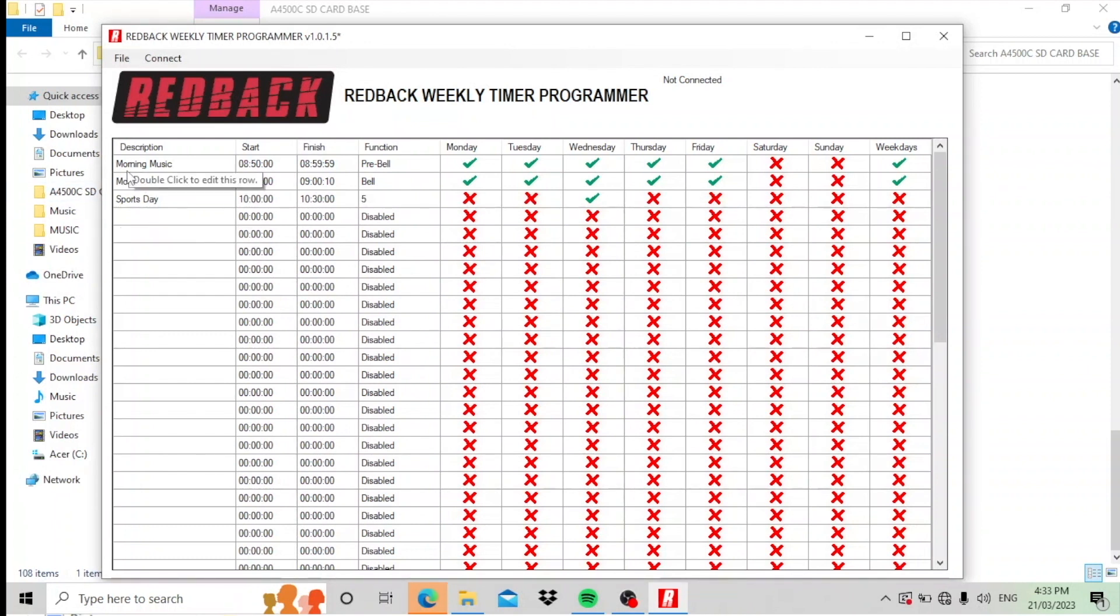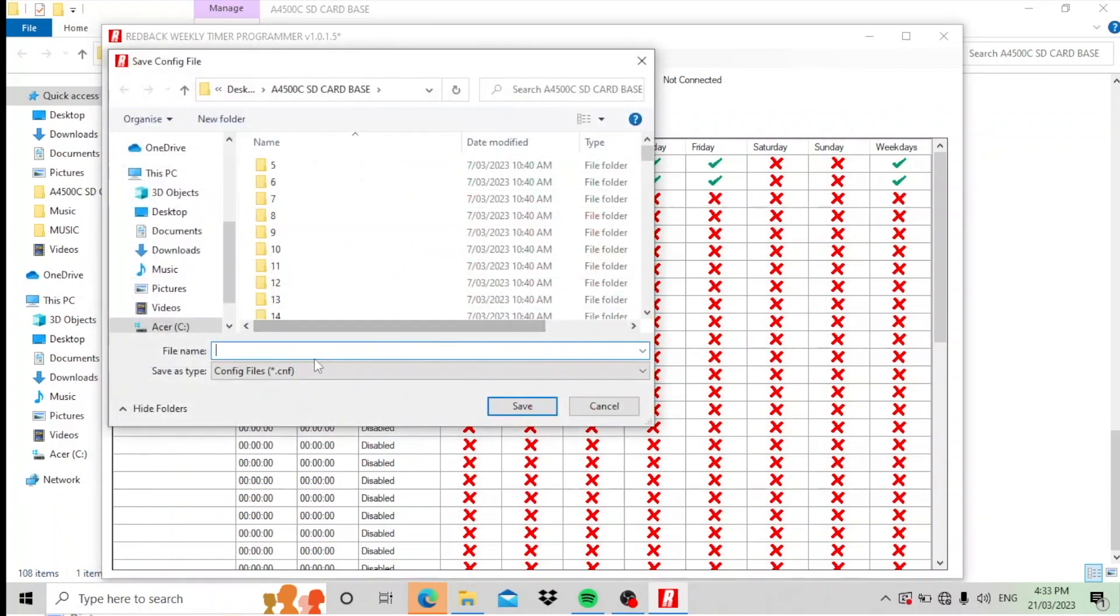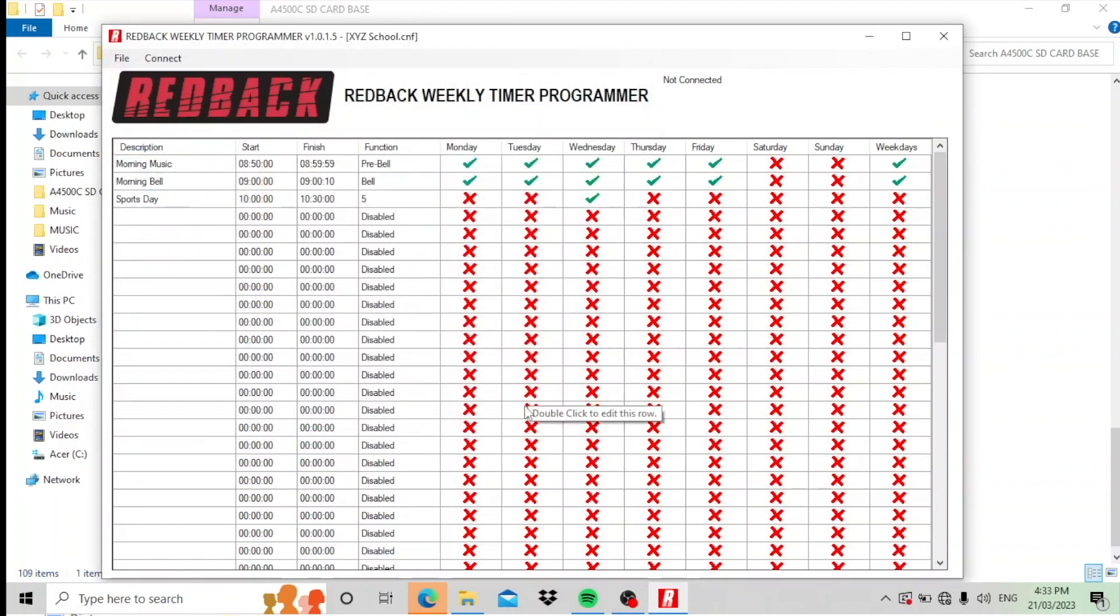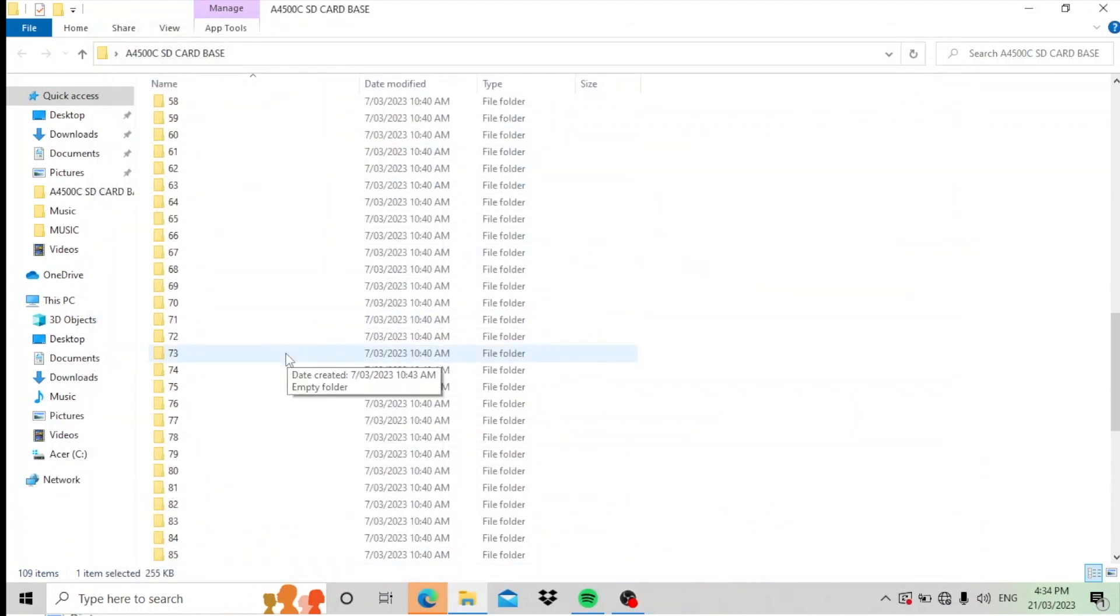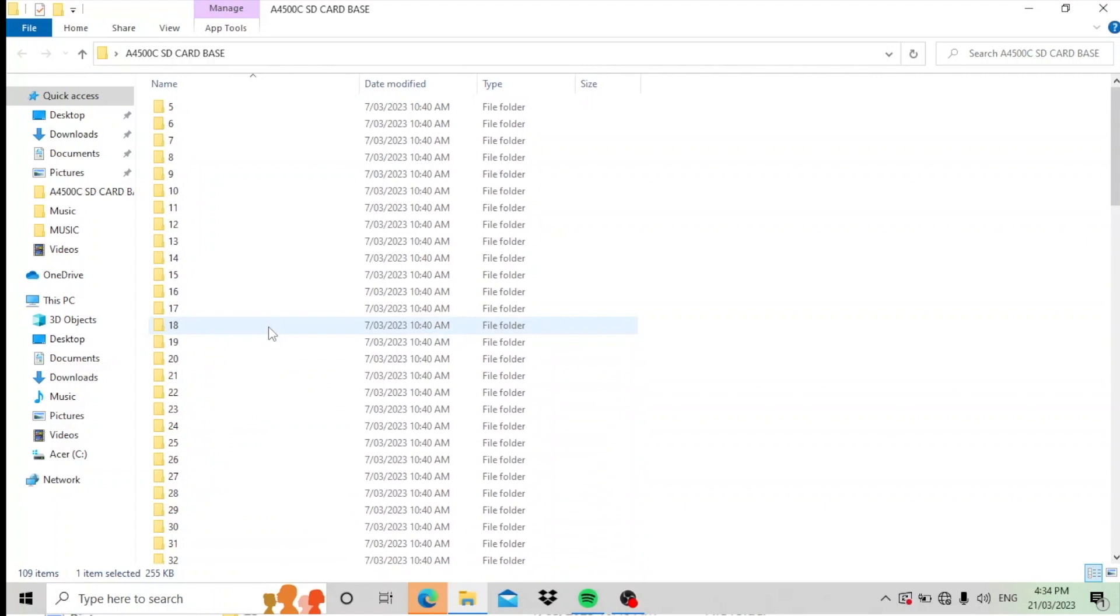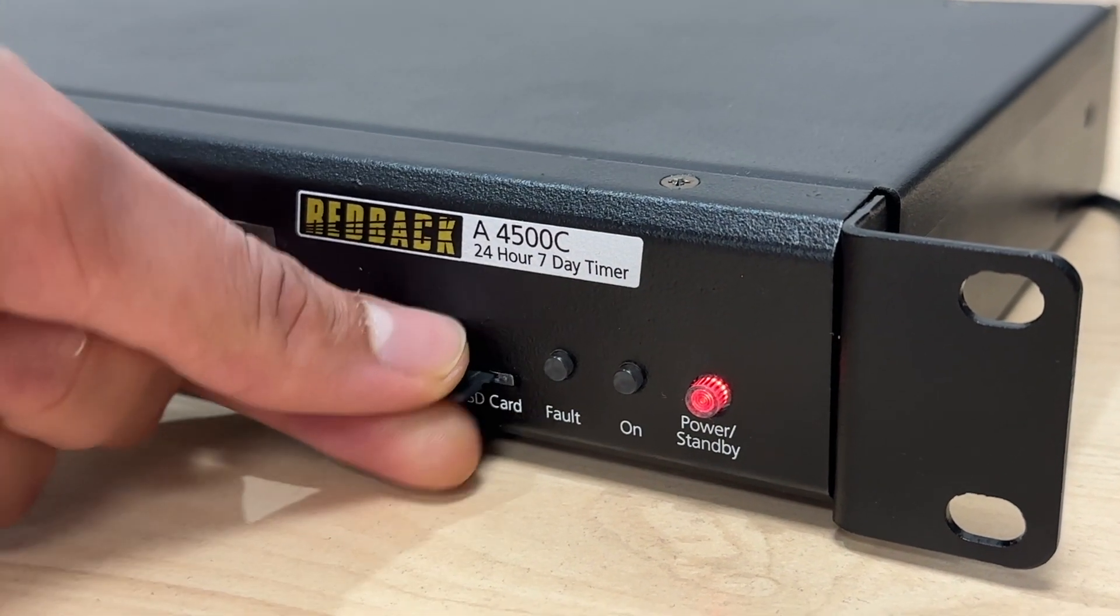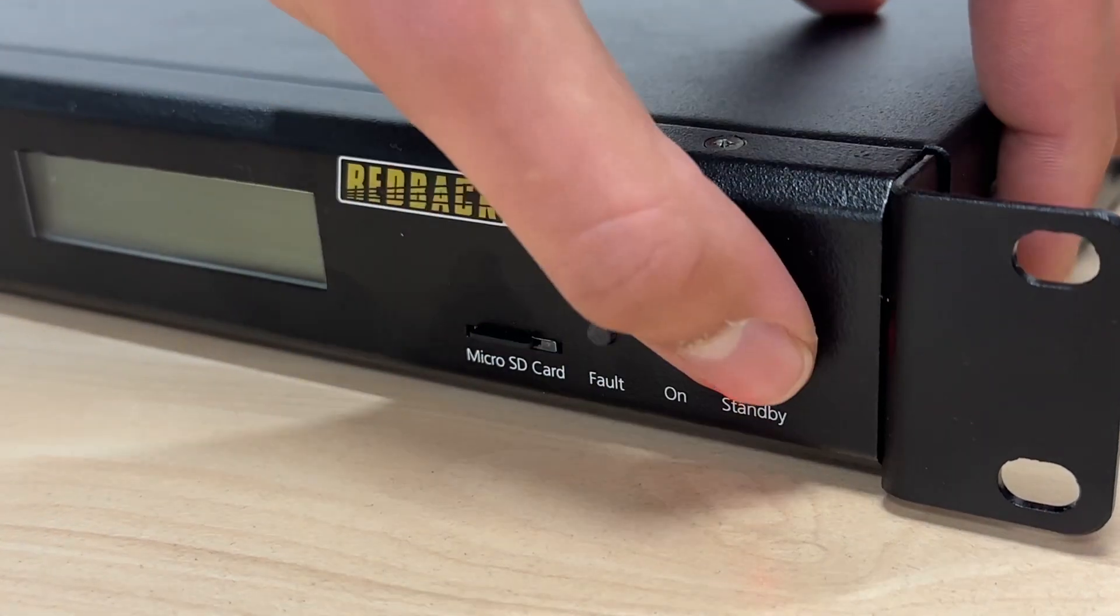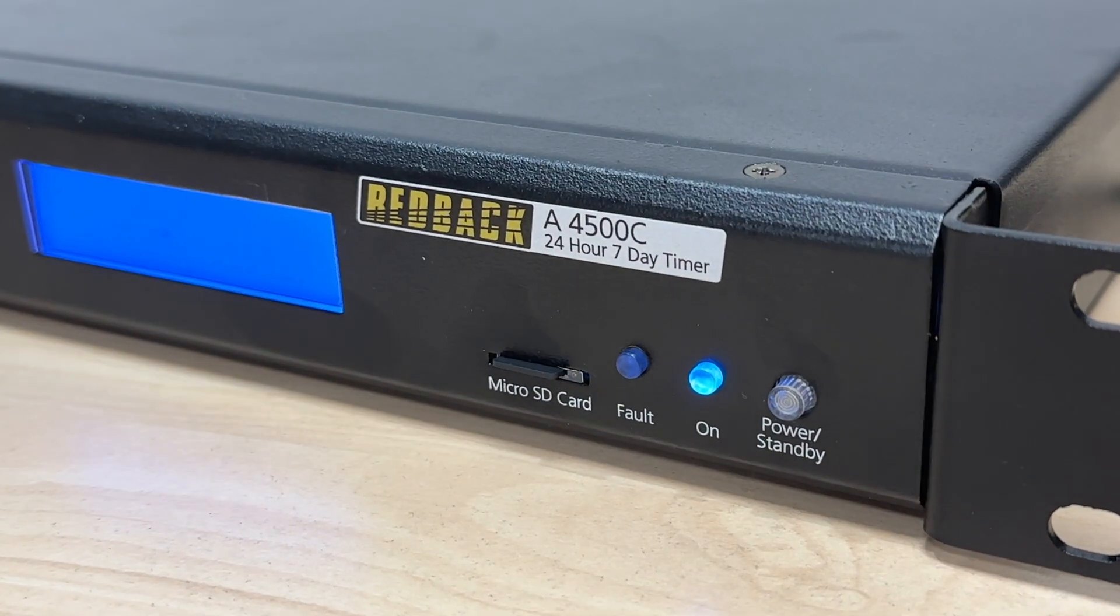Now when you're finished programming your 50 events, it's a good idea to save it. So let's save this. I'll just call this XYZ school. Save it. It's a good idea to save the whole contents of your SD card onto your laptop or your computer, whatever you're using so that you've got a backup. Because the SD card now has to be safely ejected and then put back into the A4500 or the 4505 timer for the timer to operate.